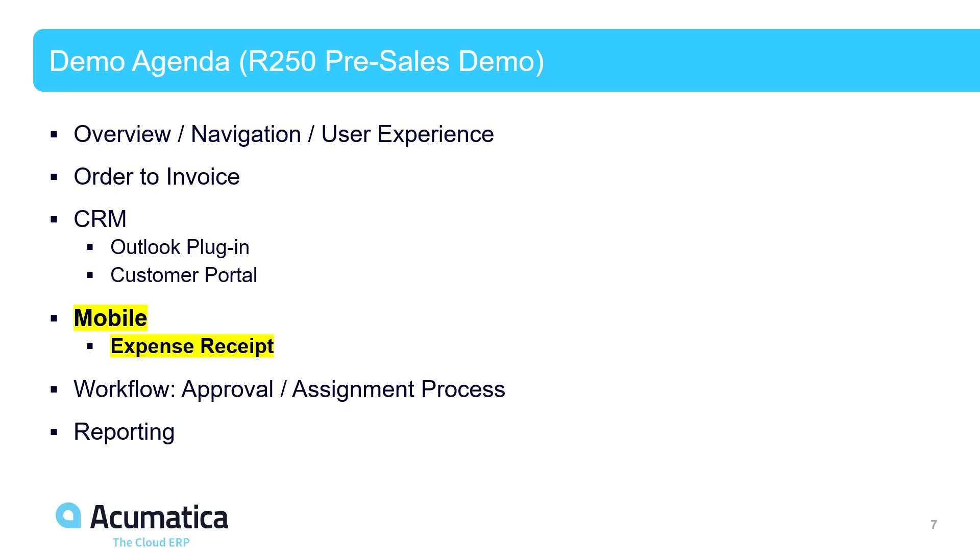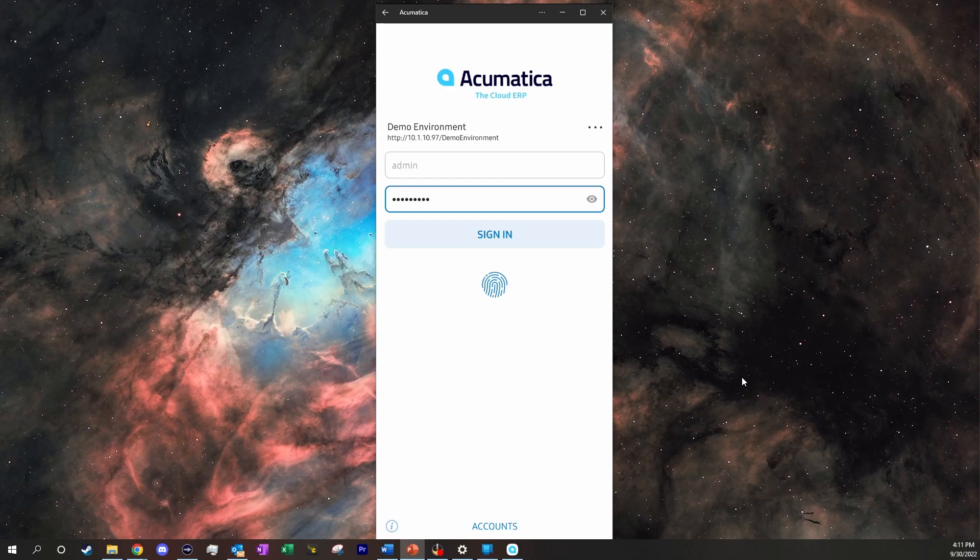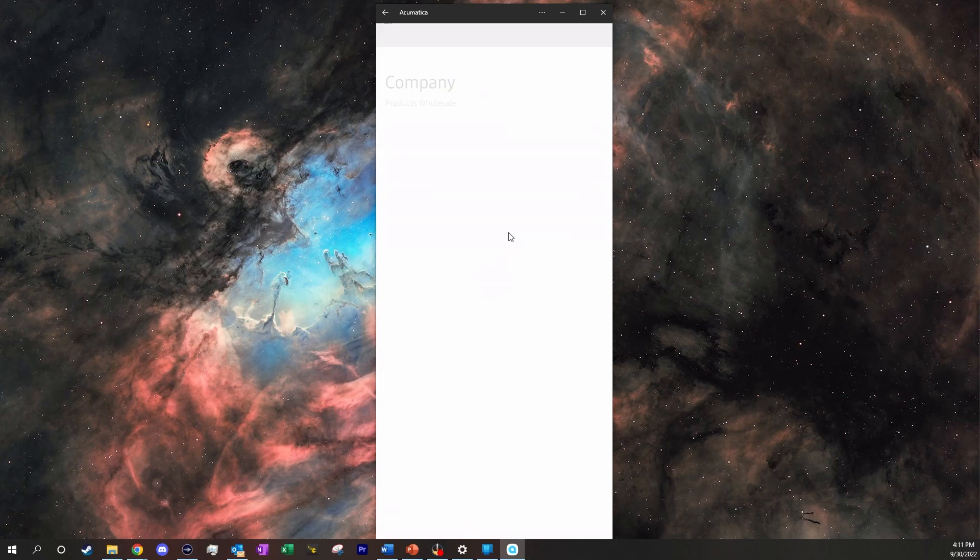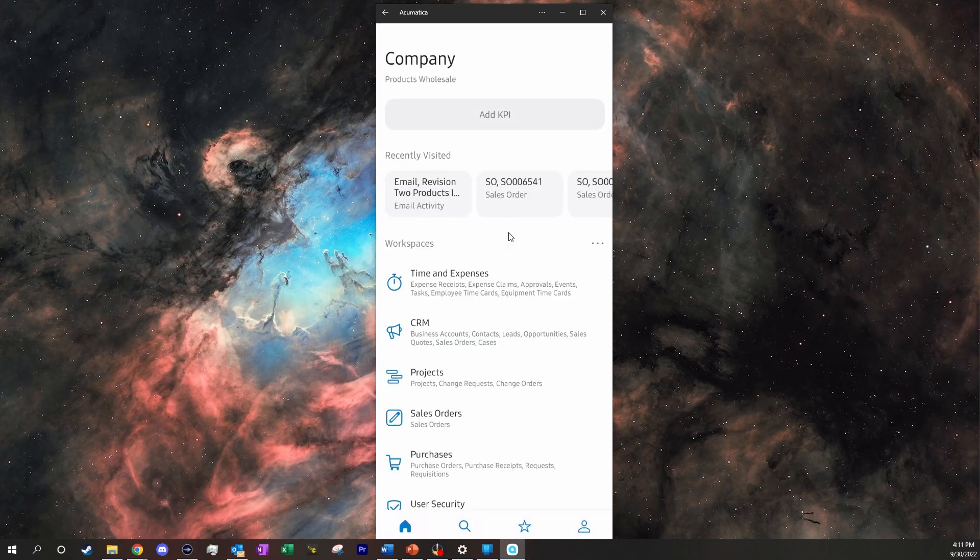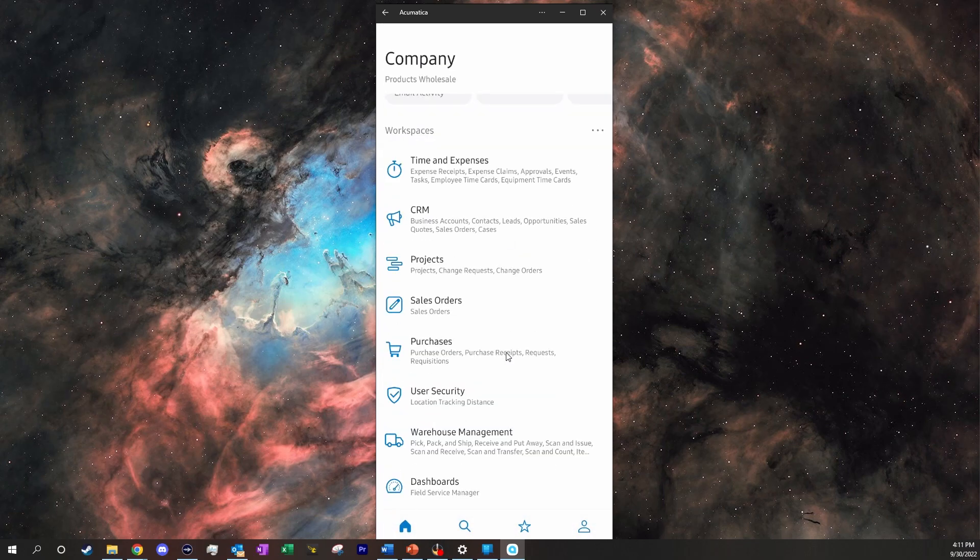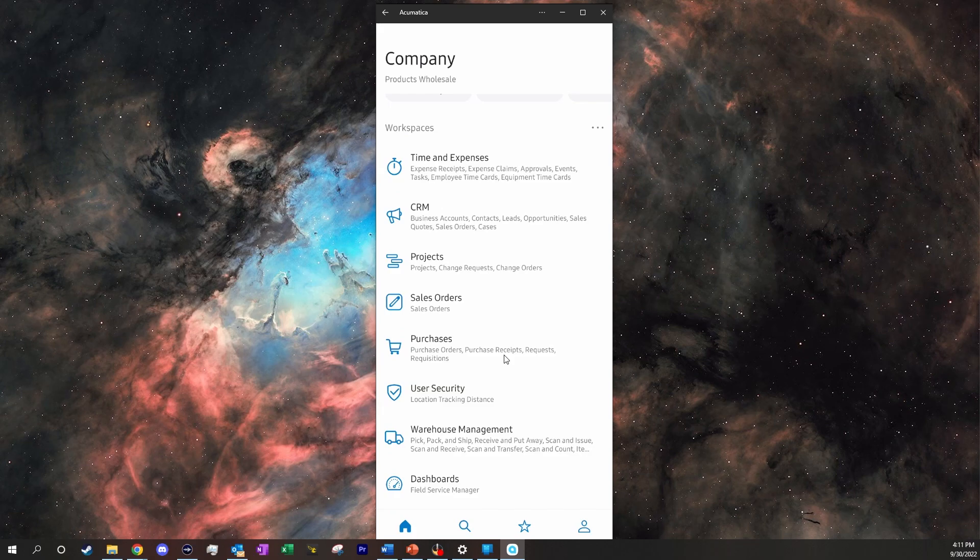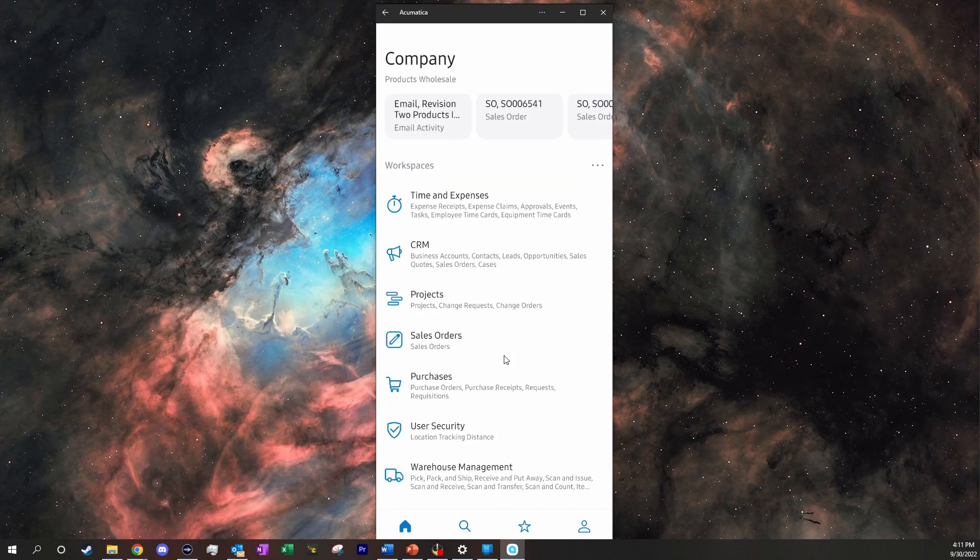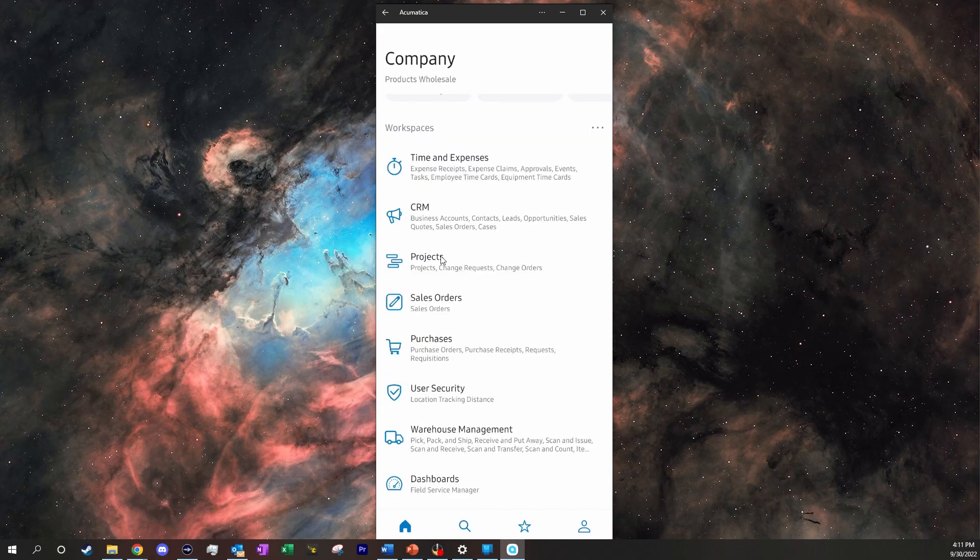I will start by opening up a screen monitoring app where I have my phone. Now in here we can sign in to our Acumatica. It automatically pulls it up where inside we have all of these options within our mobile app.